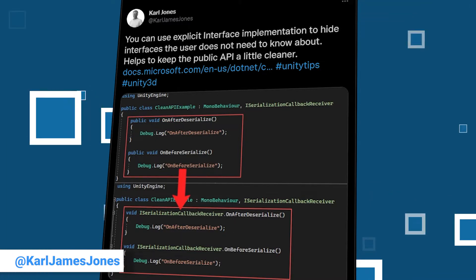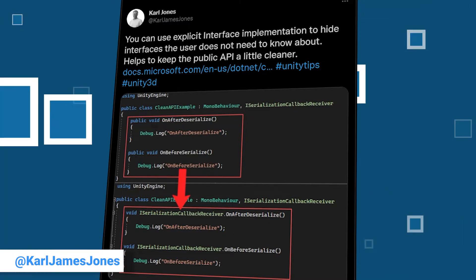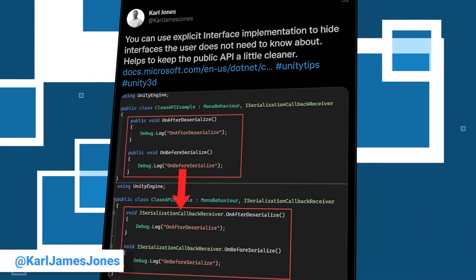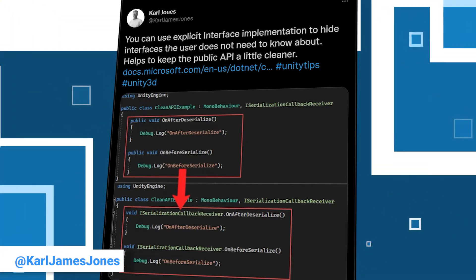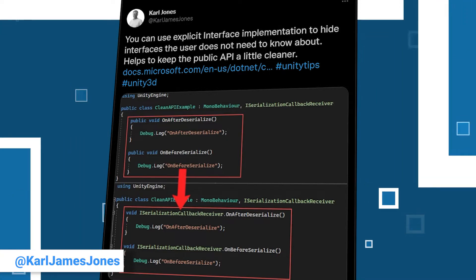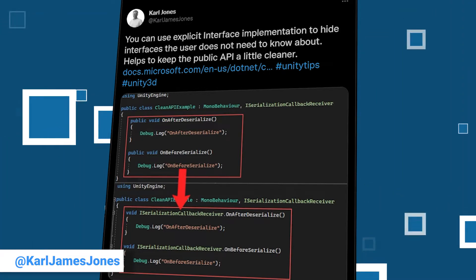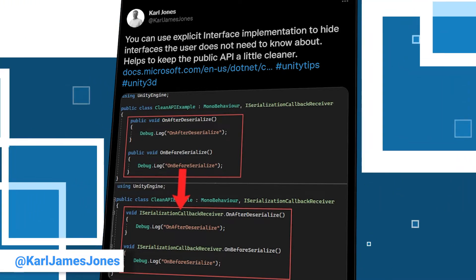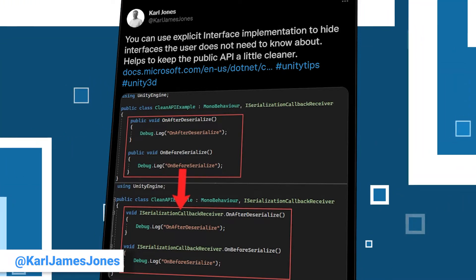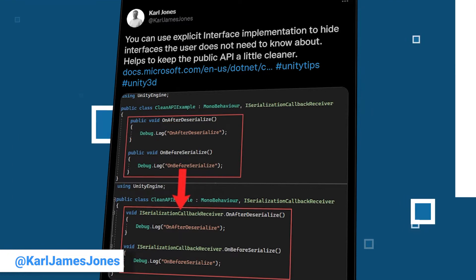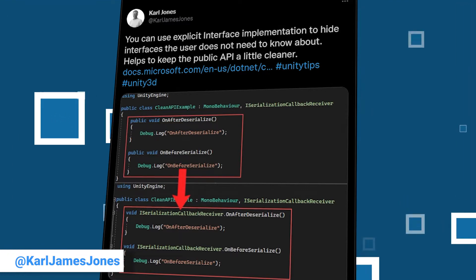He shows us how to hide interfaces from the user if there is no need for him to know about them by using explicit interface implementation. Check out the coding sample in his post. He also included a link to the C# documentation to read more about the topic.